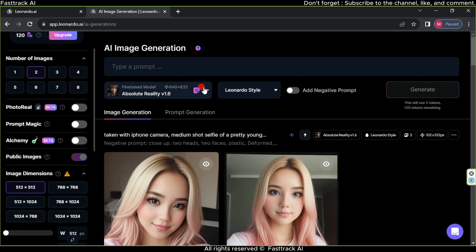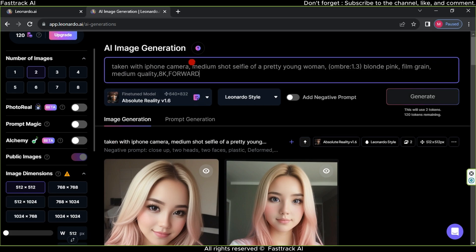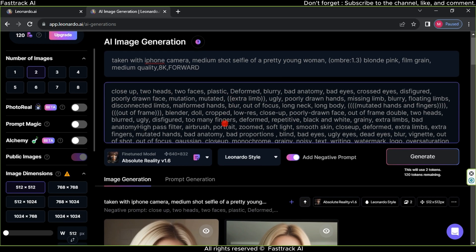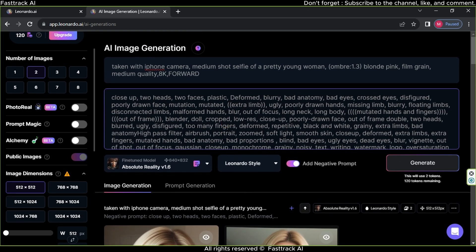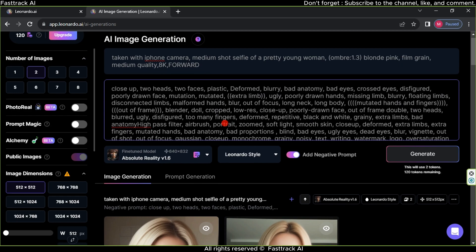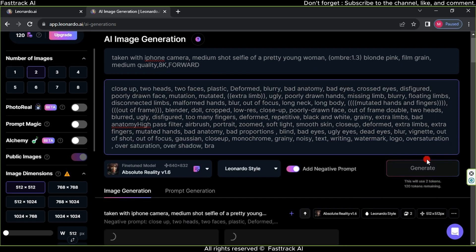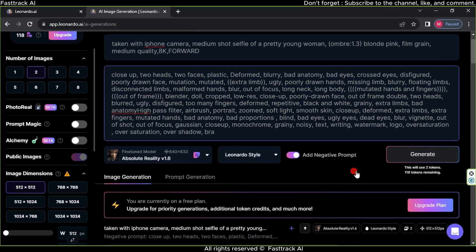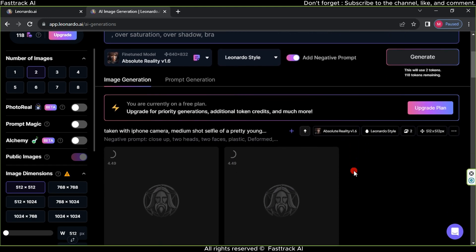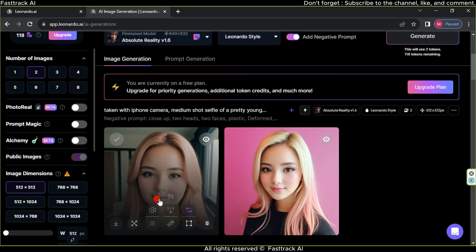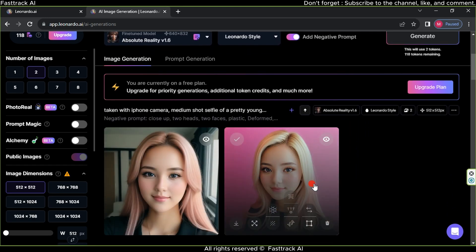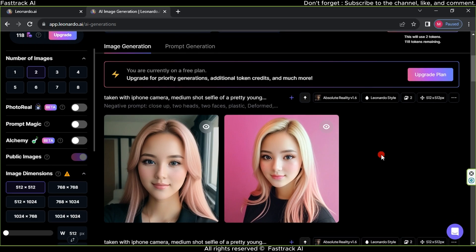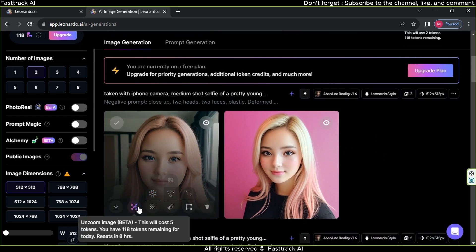Choose Absolute Reality model and add a negative prompt. You can use the same prompt and negative prompt that you used before. Next, click on Generate. Wait for a moment until the images are processed. Afterward, select the image you like, download it, and if it's not to your liking, try a new prompt and regenerate until you get the desired result.